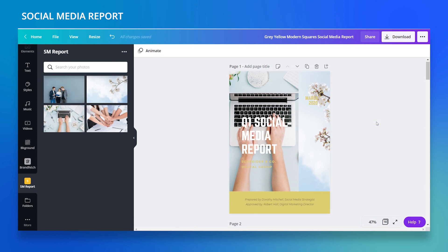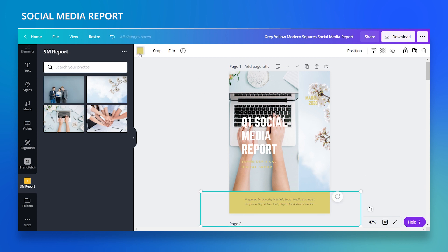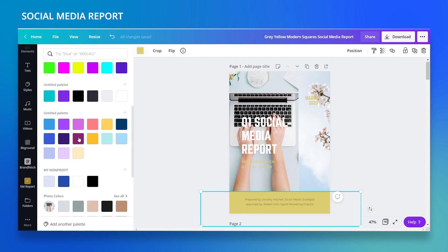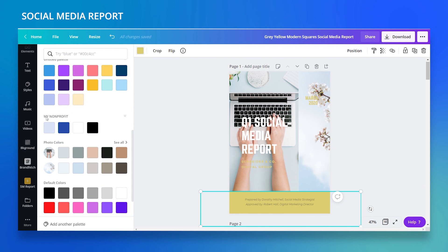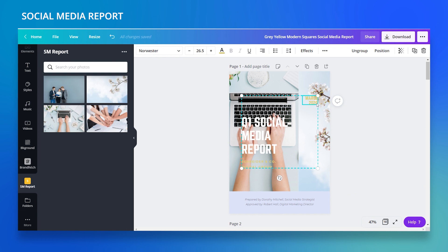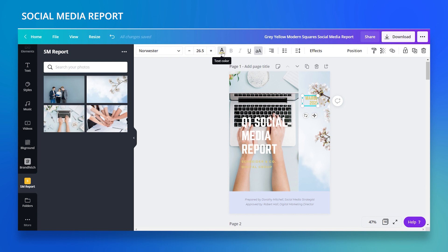Now I'll change the colors and fonts. I'll click on the golden element at the bottom, open my color palette, and pick my light blue. Here I have the color palette I already made for my nonprofit organization. I'll click the light blue and then change the text to dark blue.